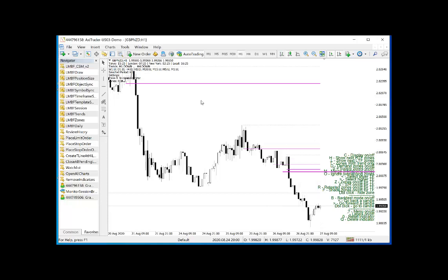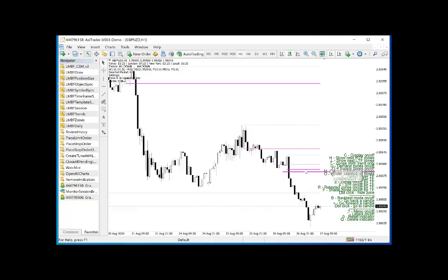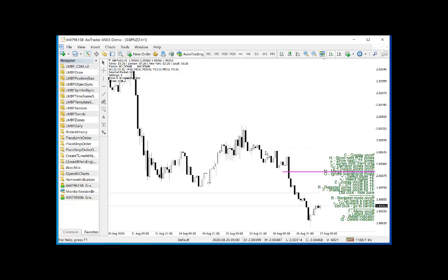If you press T, that essentially only shows trends and zones in line with the current trend as shown on the indicator. For H1 we have a downtrend, so pressing T makes any demand zones disappear and we're just left with the supply zones. Press it again and they come back. Next we have D and S, which toggle demand and supply zones on and off individually. Press D and demand zones toggle off; press again and they come back. Press S and the supply zones turn off, then on again.